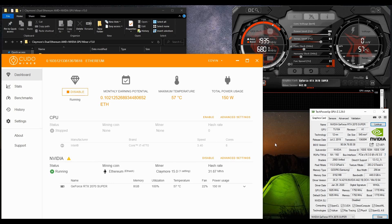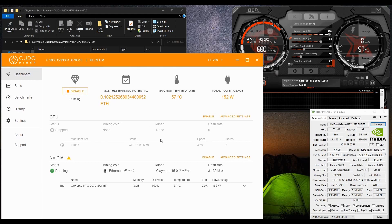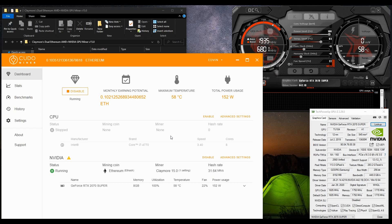Today we are going to look at how it performs mining Ethereum. First of all, as you can see here we are on Kudominer. For those who don't know, Kudominer is the easiest miner out there to mine with your home PC or laptop. If you are not an expert in mining and just want to mine some coins, Kudominer is the choice for you. You can follow the link in the video description and use my referral link — if you mine with this miner you will give me a small kickback.